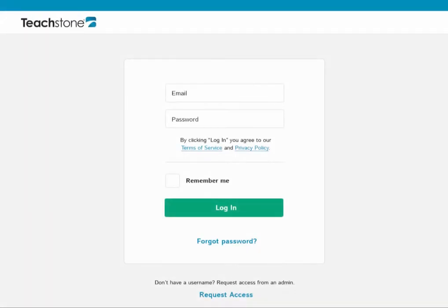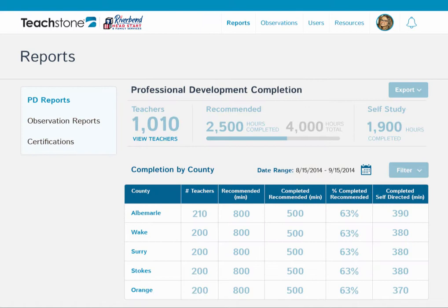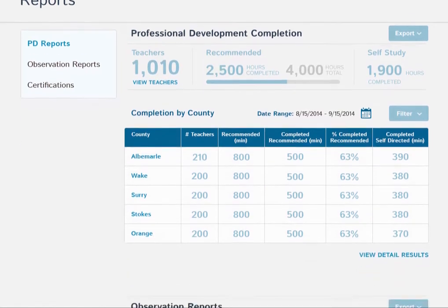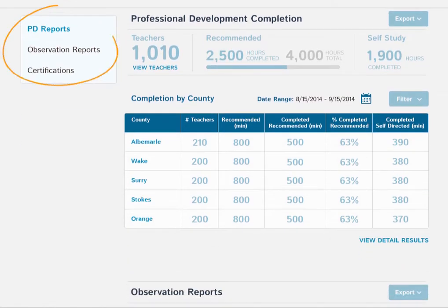As an agency director, keeping tabs on what's happening is a challenge, but My Teachstone provides visibility into professional development, class observation data, and certifications.